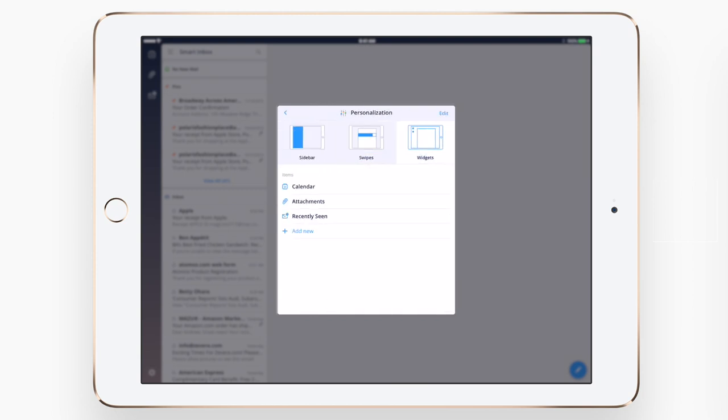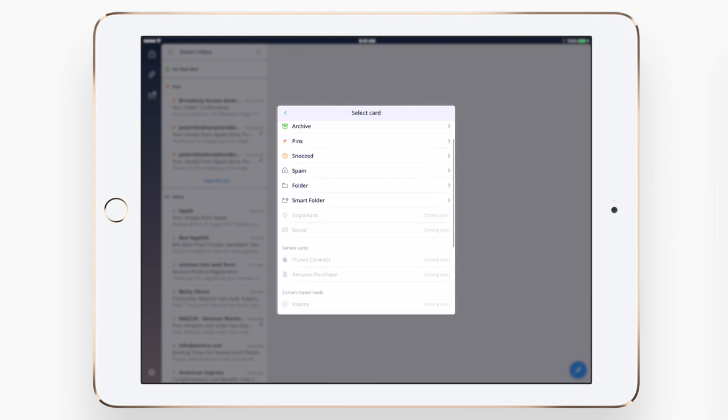And you can choose which widgets display, including the three that are there: calendar, attachments, and recently seen.